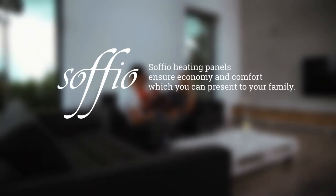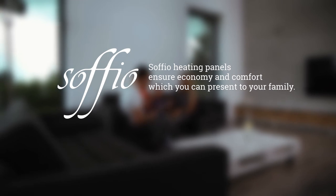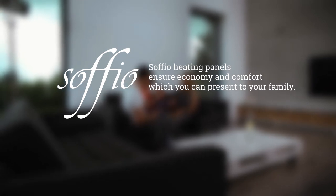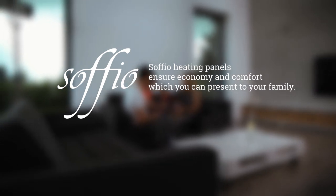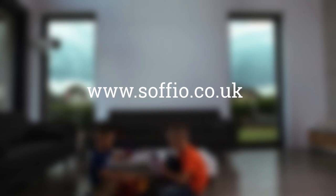Sofio heating panels stand for savings and comfort, which you can give to your family. You can find more information on our website www.sofio.co.uk.